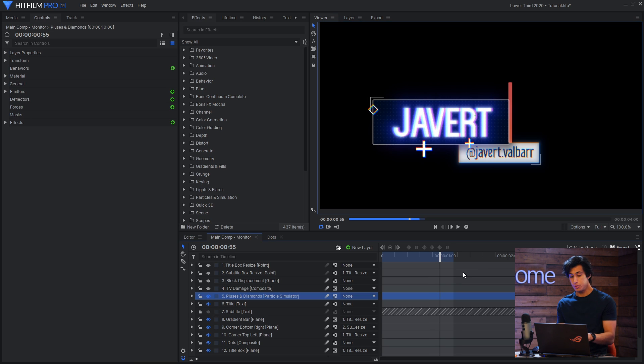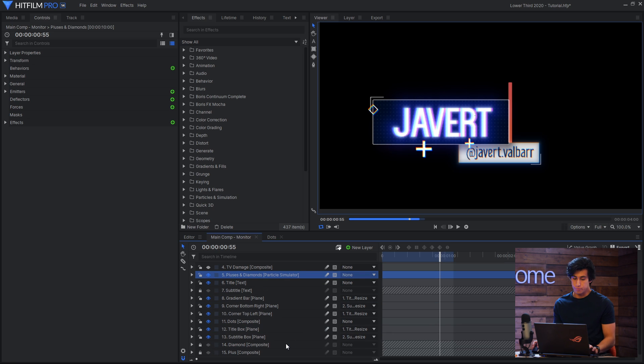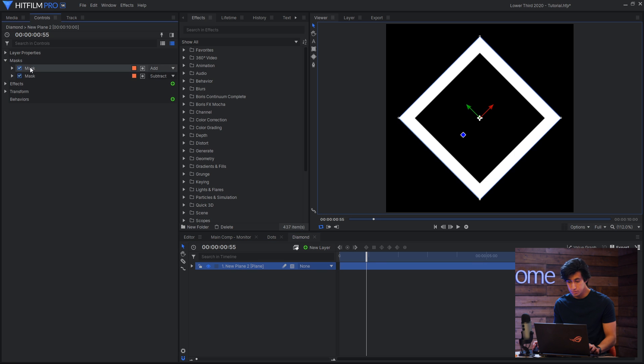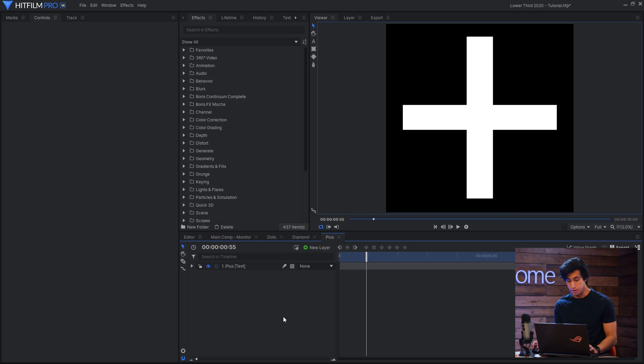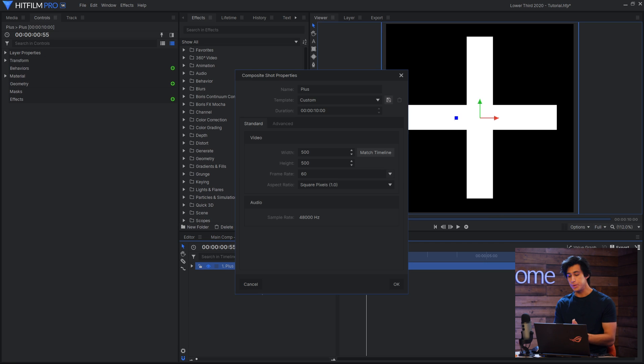The first thing you need to do before you set up the particle simulator is set up the textures. So you can see I have a composite for a diamond, which is literally just two masks and then rotated 45 degrees. And I also have one for the plus, which is just a text layer. And I've made both of these 500 by 500 because they don't really need to be that big.